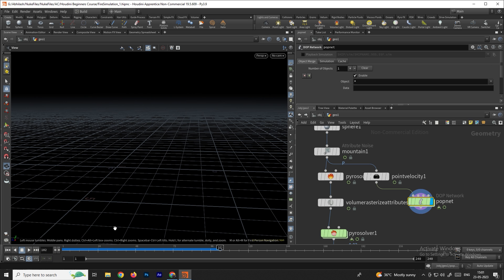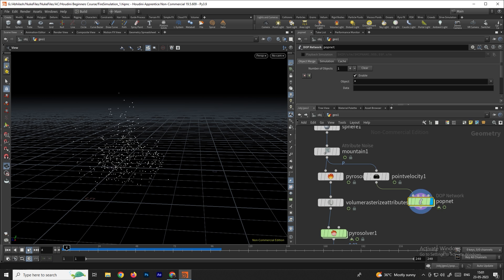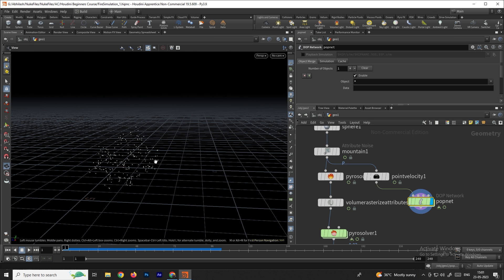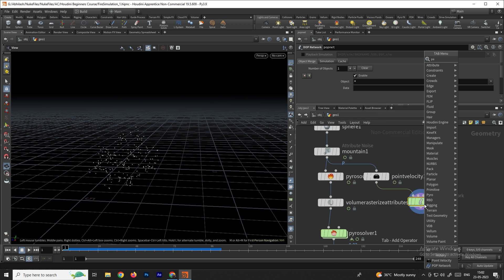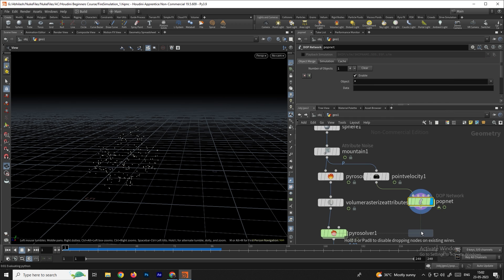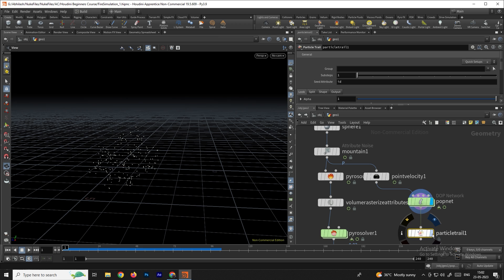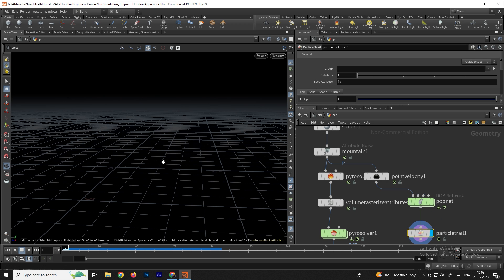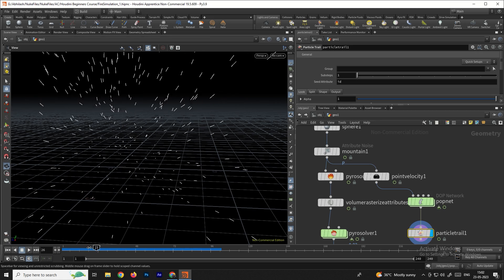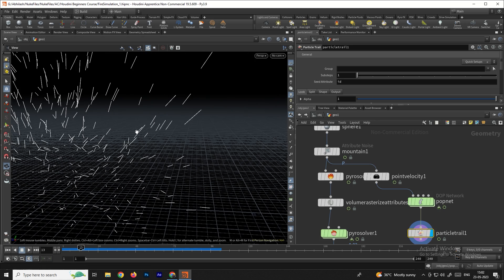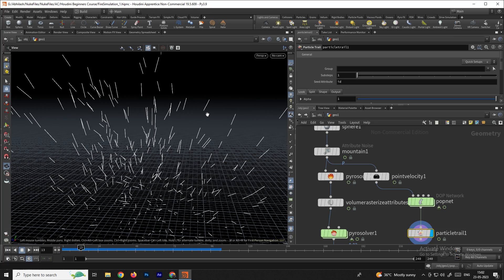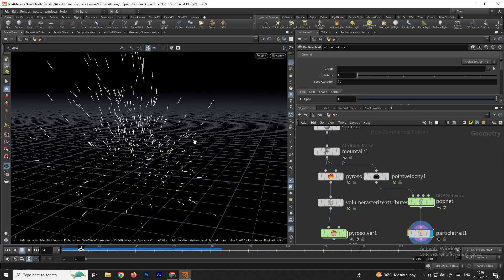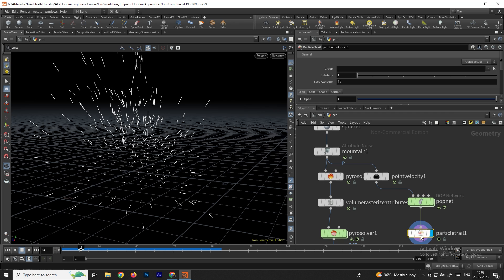The particles aren't looking like sparks yet — we need to convert them into lines. To do that, take a node called Particle Trail, connect it, enable it, and click play. Now we get the actual spark shape — nice trail lines.